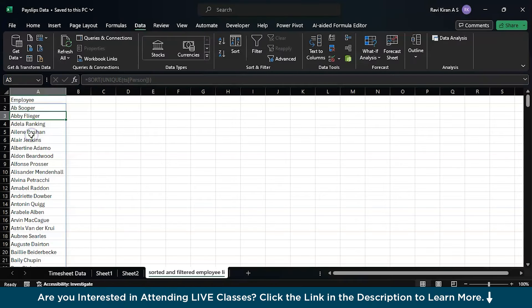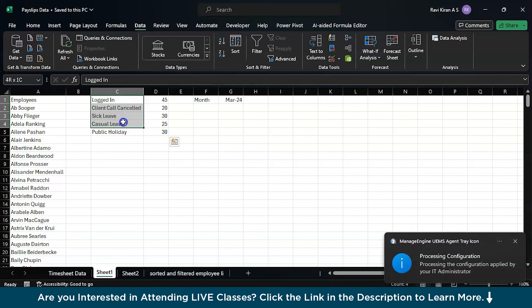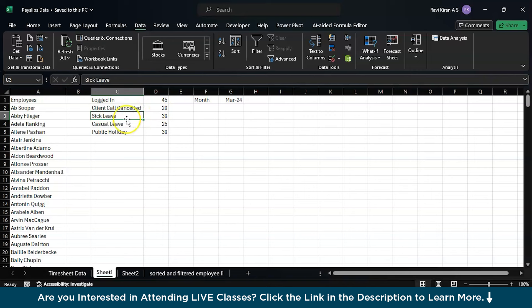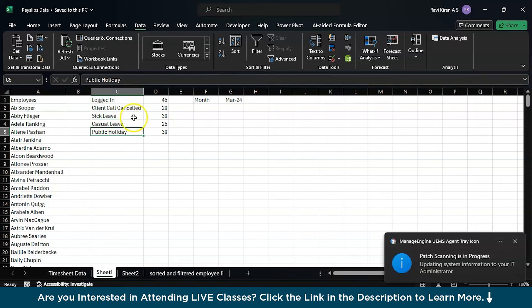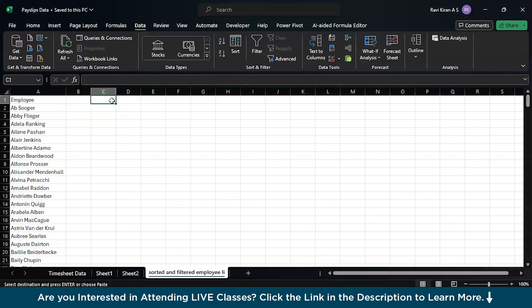You can quickly save your file so that you don't miss any track. The next one is the activities: logged in, client call or business meeting has been cancelled so they're sitting idle, an actual sick leave, a planned casual leave, and a public holiday. Many organizations have these five events. We will copy and paste these activities or events into this particular sheet which has the sorted and filtered list of employees.